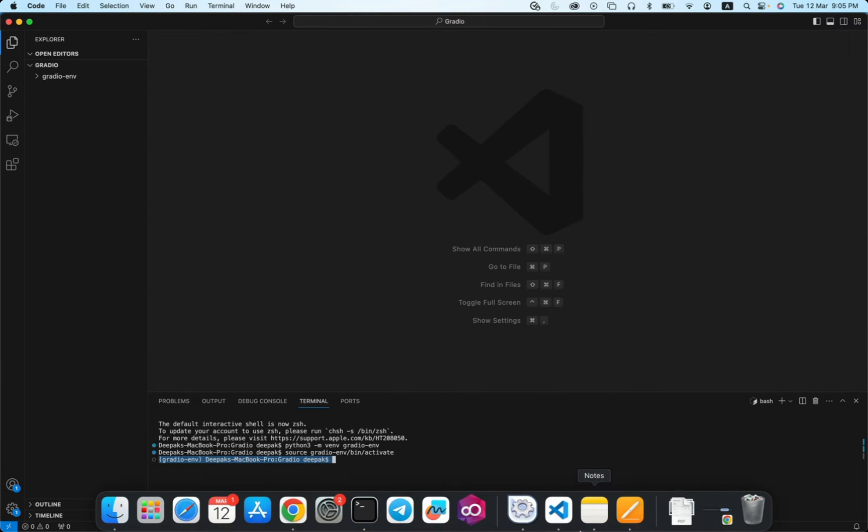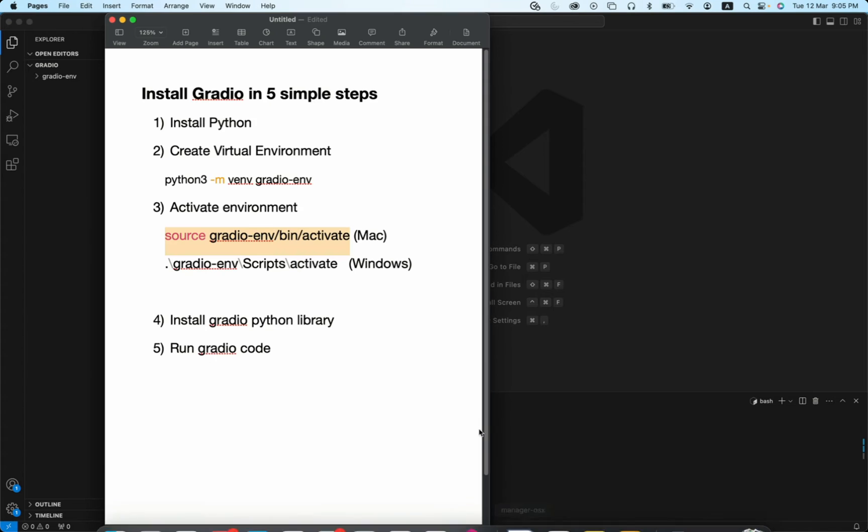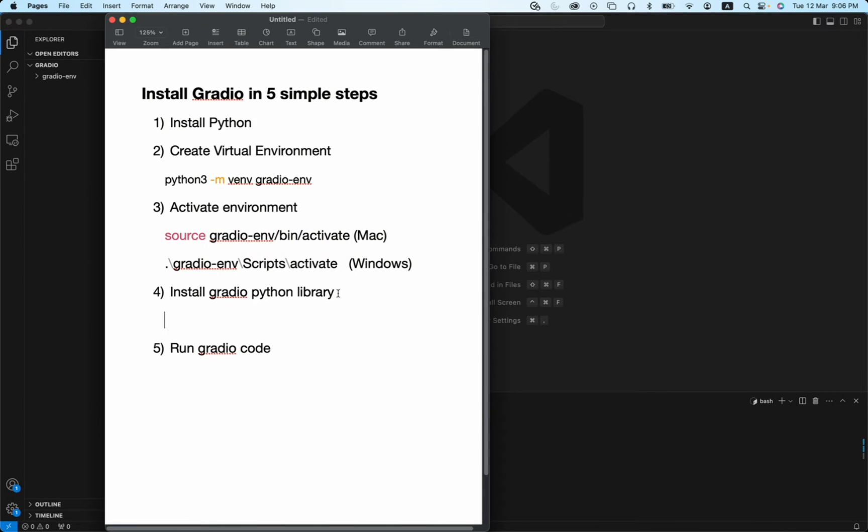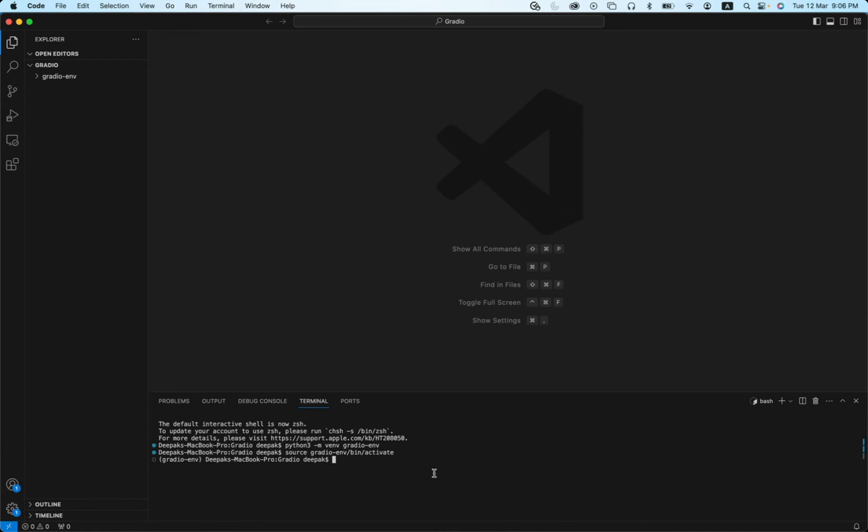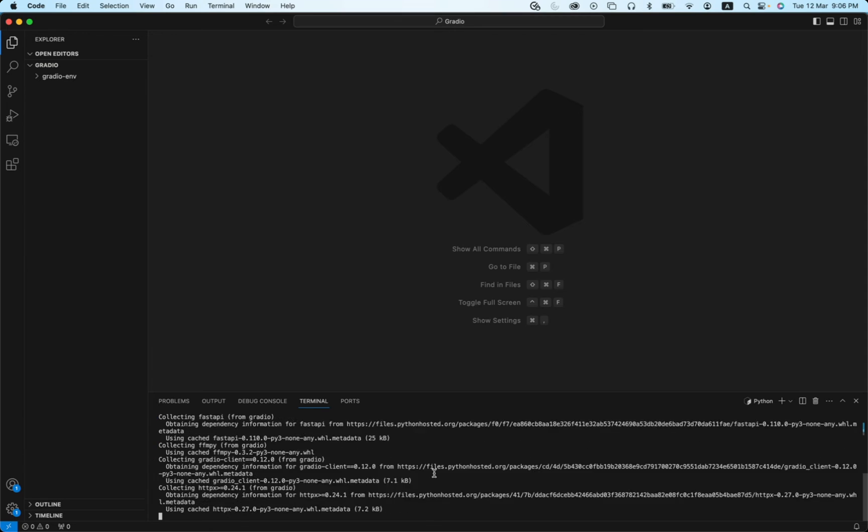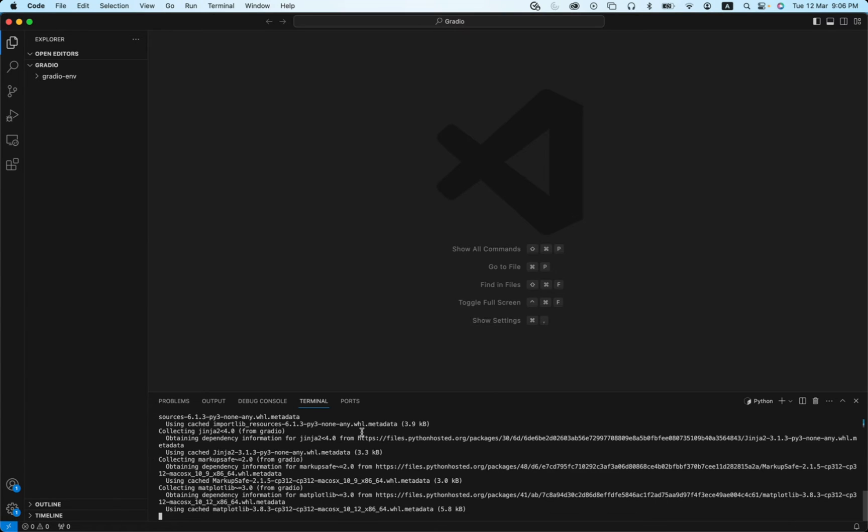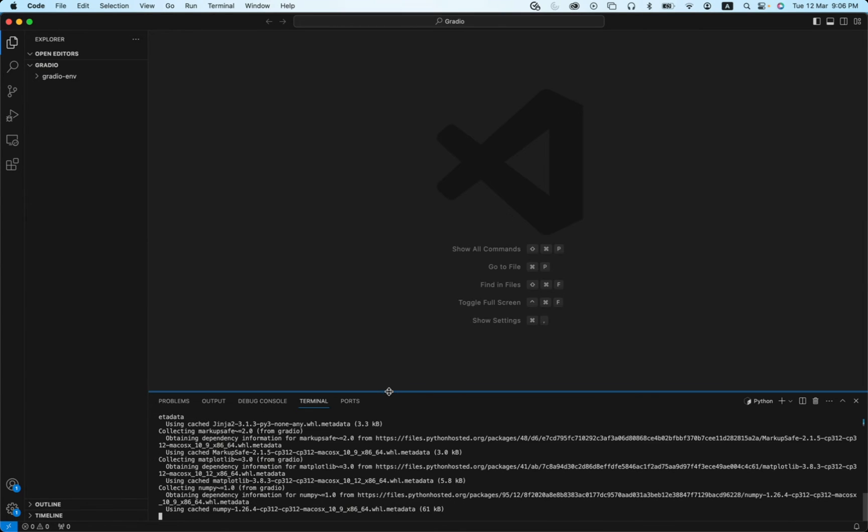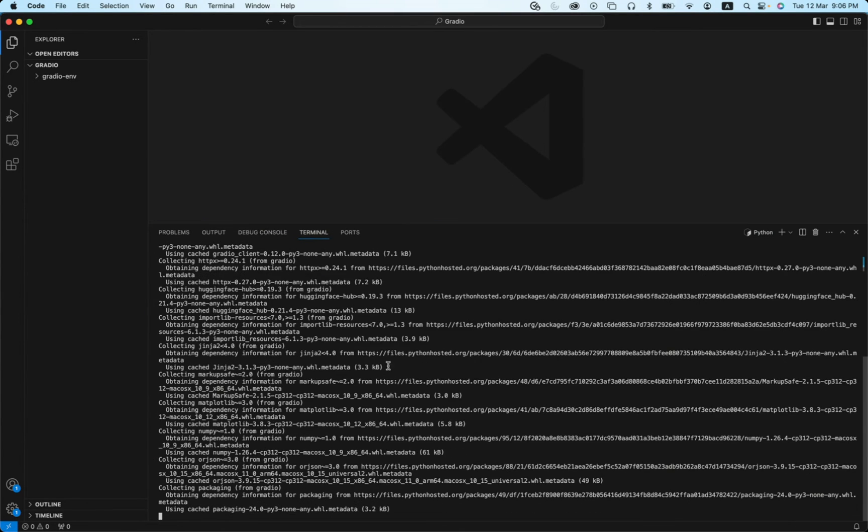Now we need to install Gradio Python library. That can be done using this particular command: pip install gradio. This will install your Gradio Python library.